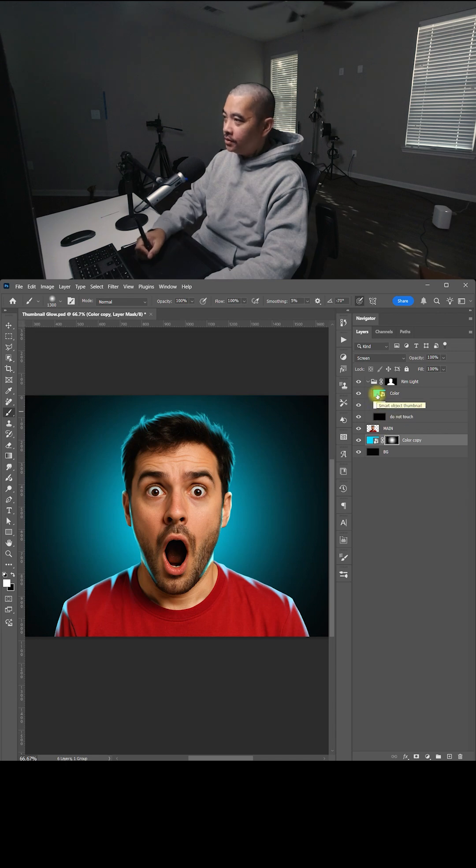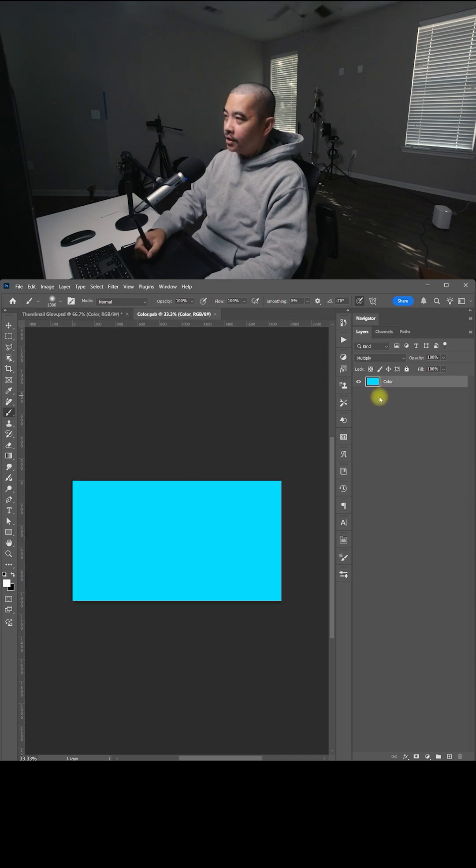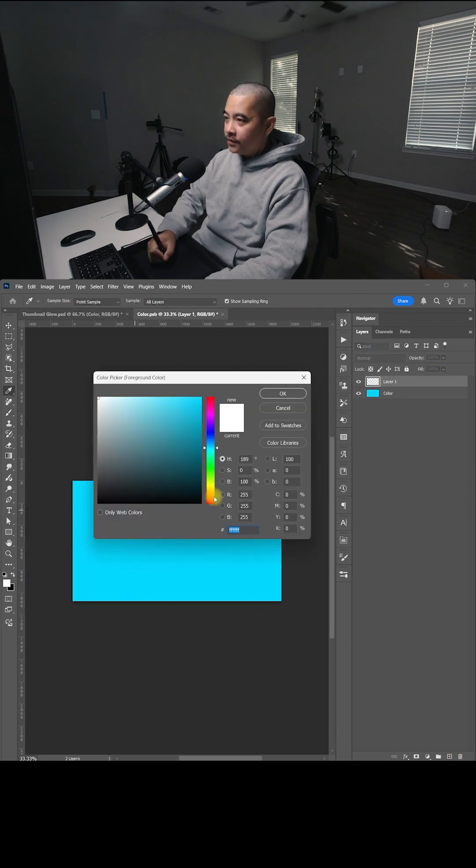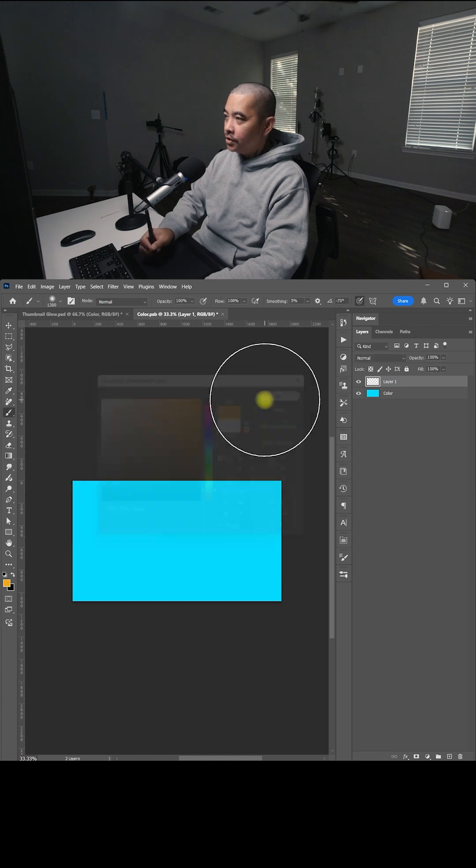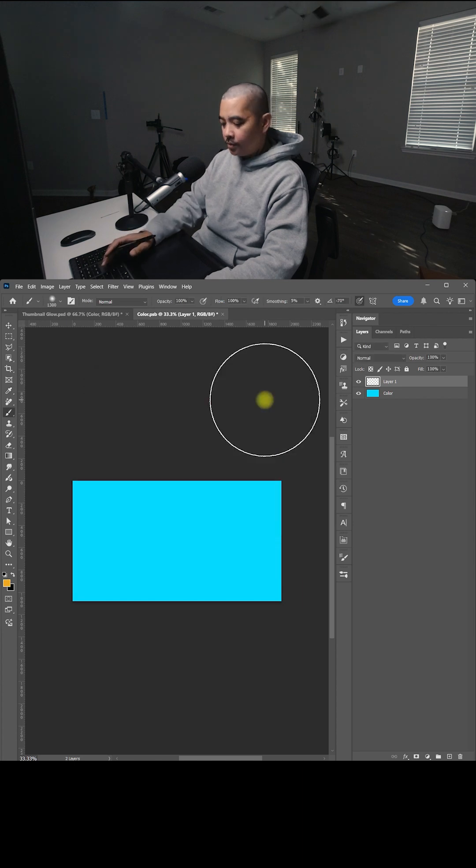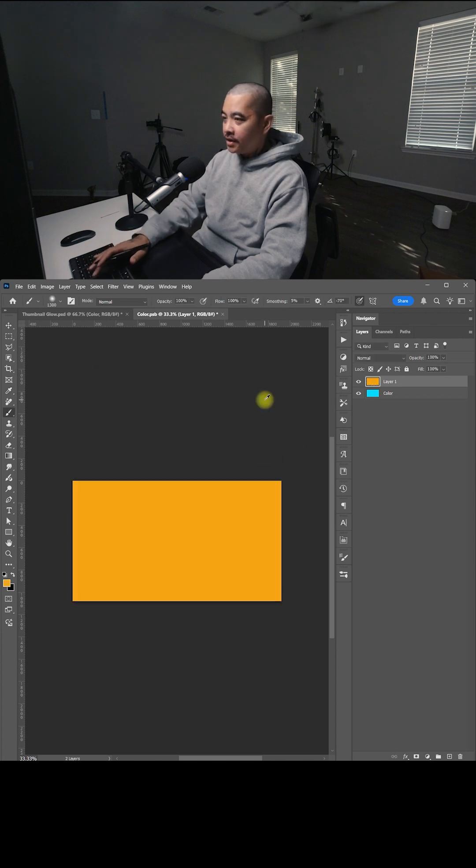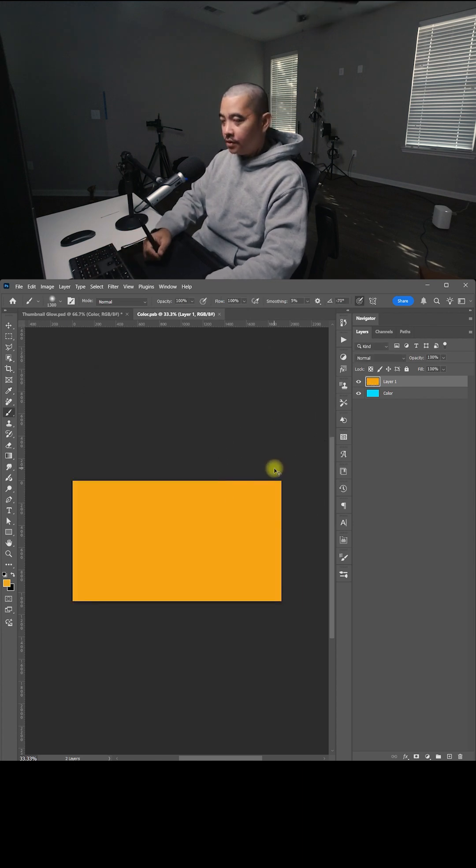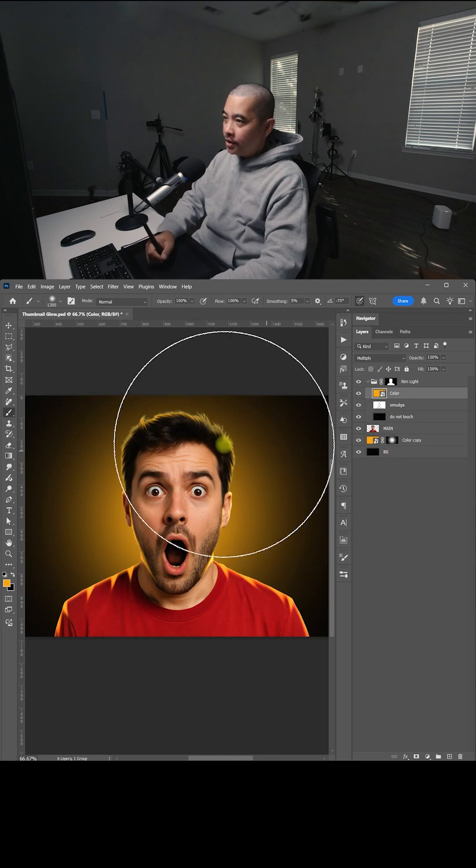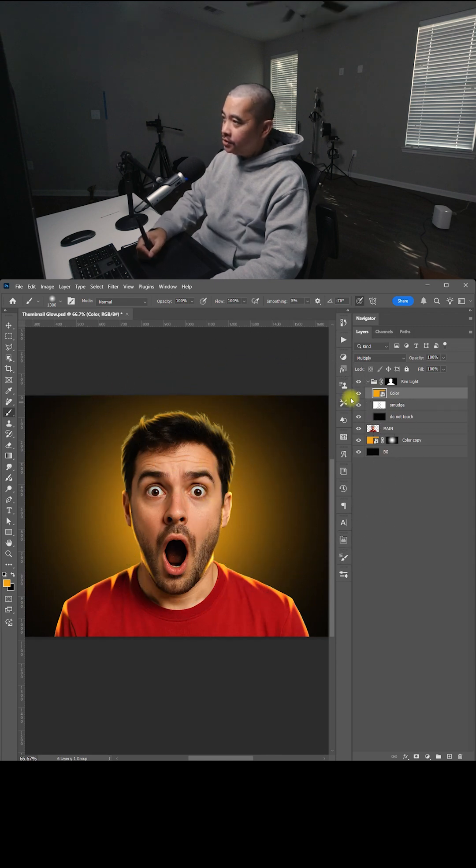If you want to change the color, click the color, create a new layer, and fill it with a different color. I'm going to do Alt+Backspace, save this, close that, and the colors should change.